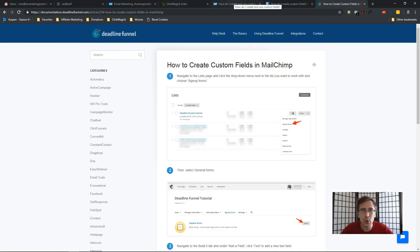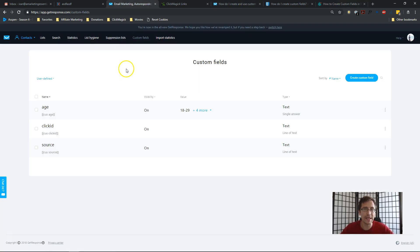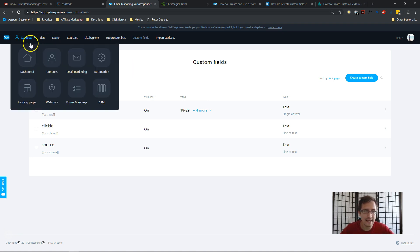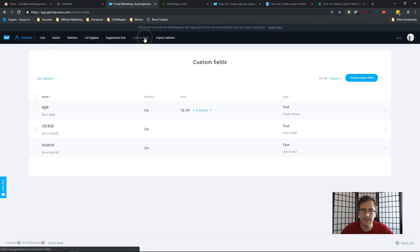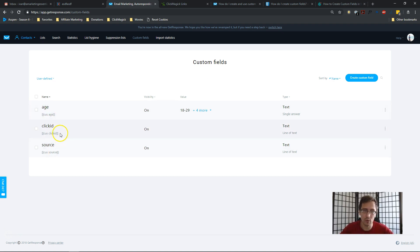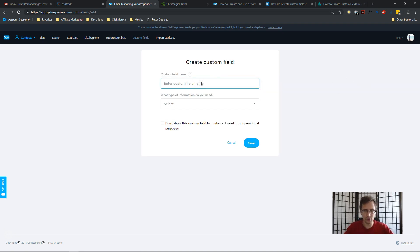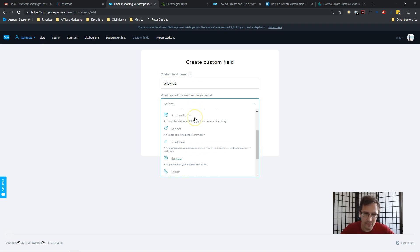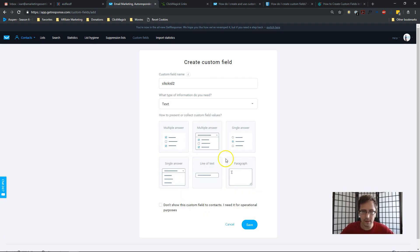In GetResponse, I went into Contacts, clicked on Contacts, then went to Custom Fields. We're going to create a custom field for the click ID. As you can see, it stores things like age and source. I've already created one, but let me create another to show you. I'll name it 'click ID 2' — no spaces. For the type of information, I'll select Text, which is a standard text input field.